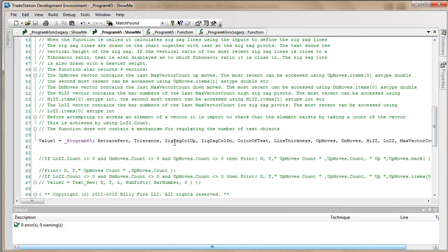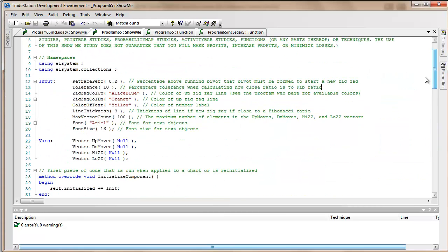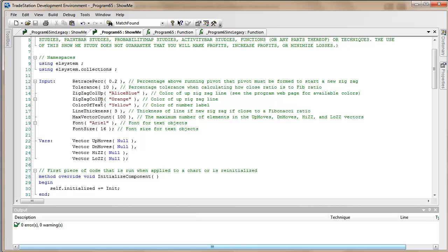Zigzag color up, zigzag color down - these are the colors of the zigzag lines, obviously the up one is for the up and the down for the down. Notice that these colors are in quotes because we're using the TradeStation drawing objects. I've included at markplex.com at the web page for this particular program all the colors that you can choose.